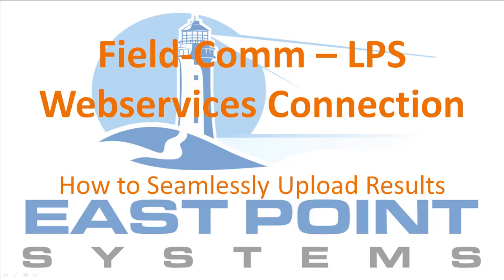Welcome to the FieldCom.net training series. In this video, we will show you how to upload photos and report forms directly to LPS without needing to view their website.